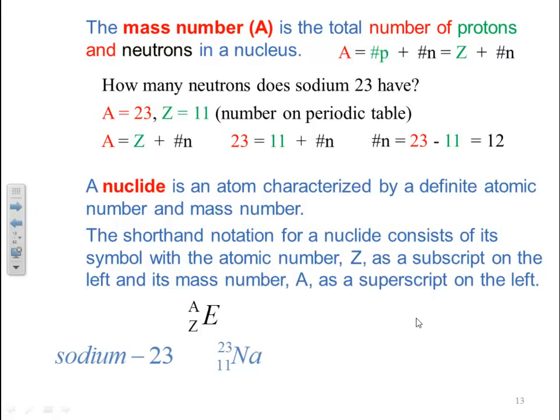For sodium-23 (²³₁₁Na): the subscript 11 means 11 protons; subtracting 11 from 23 gives 12 neutrons; and since there is no charge, the number of electrons equals the number of protons — so 11 electrons. In total: 11 protons, 12 neutrons, 11 electrons.